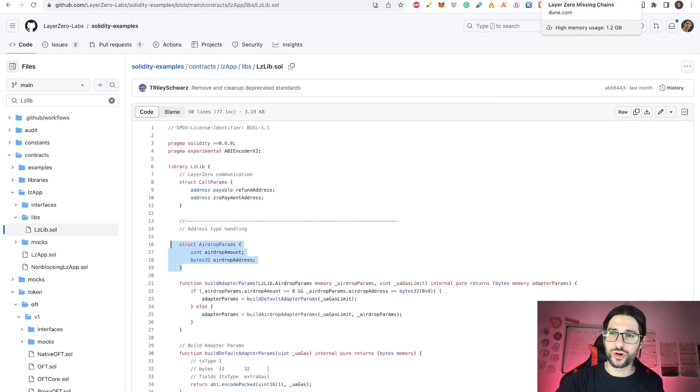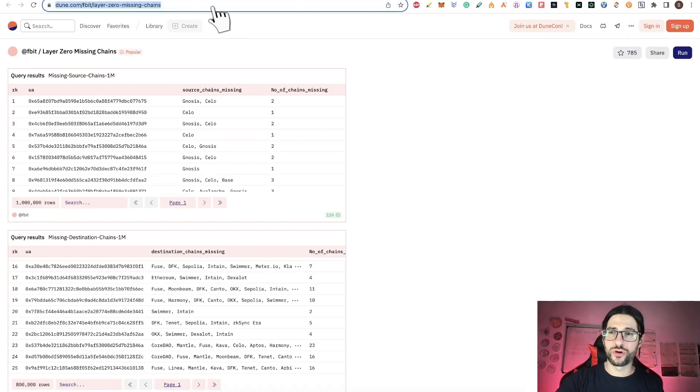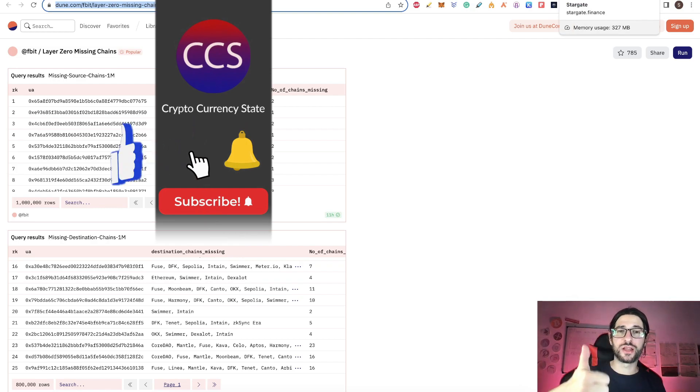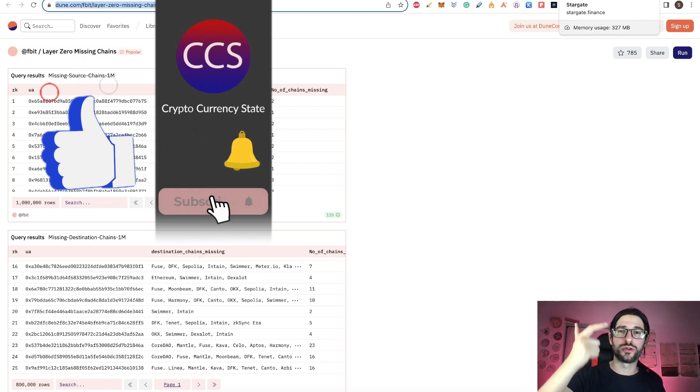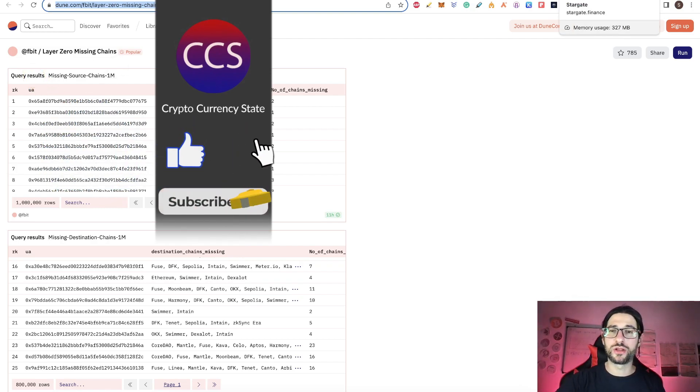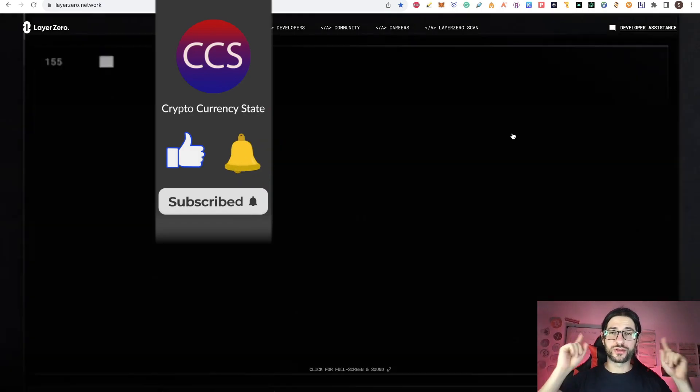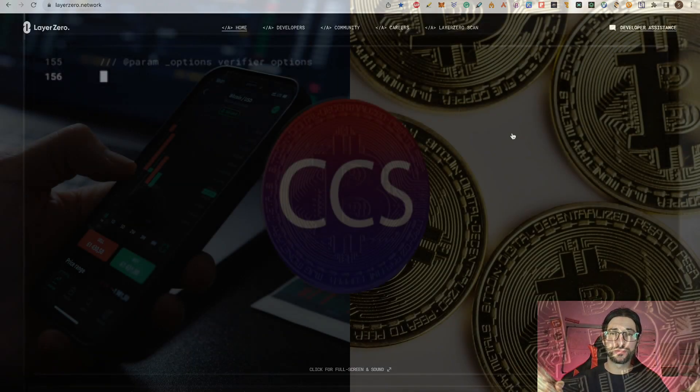Before we begin, please like the video, subscribe to the channel, click the bell to get the notifications. And without anything else, let's get into it.